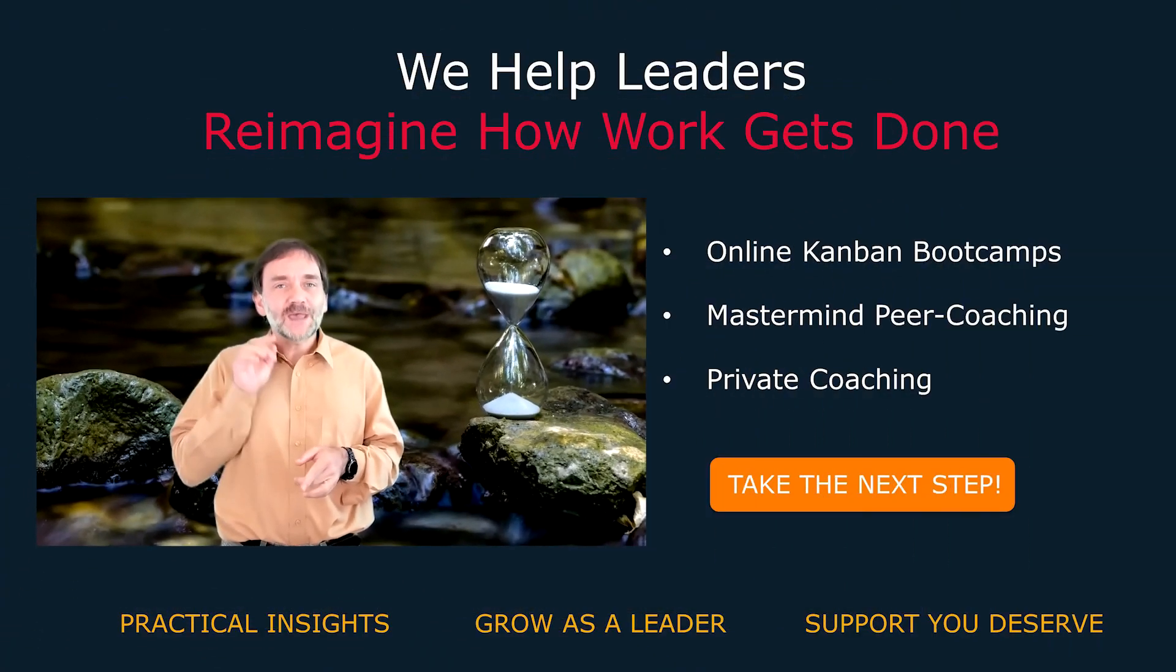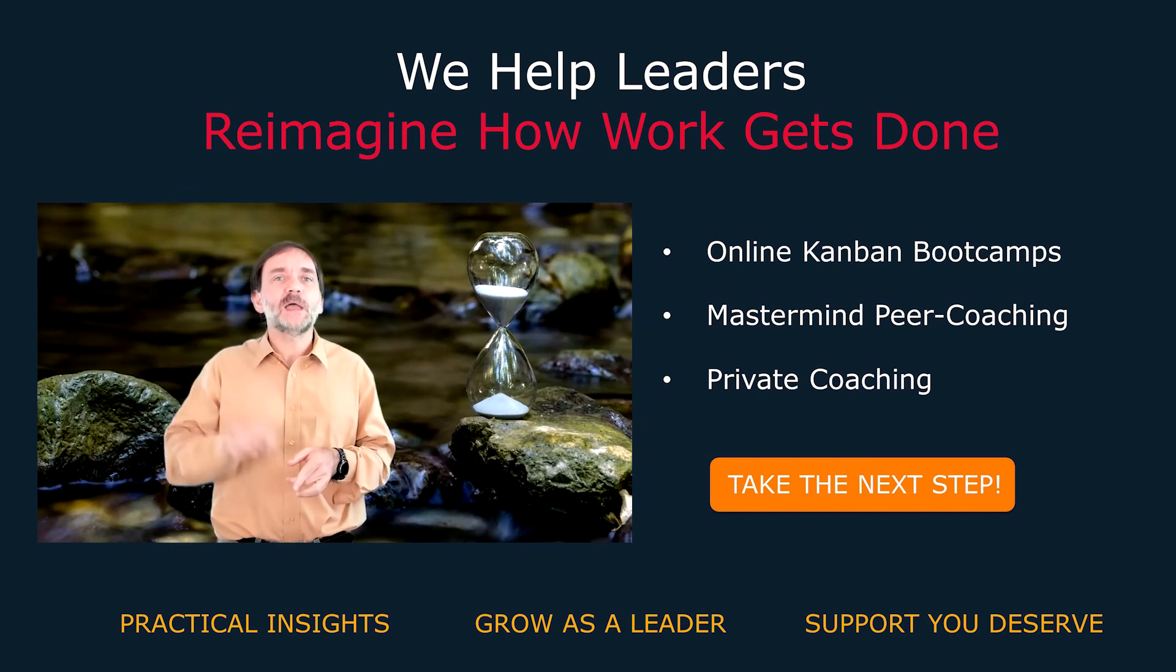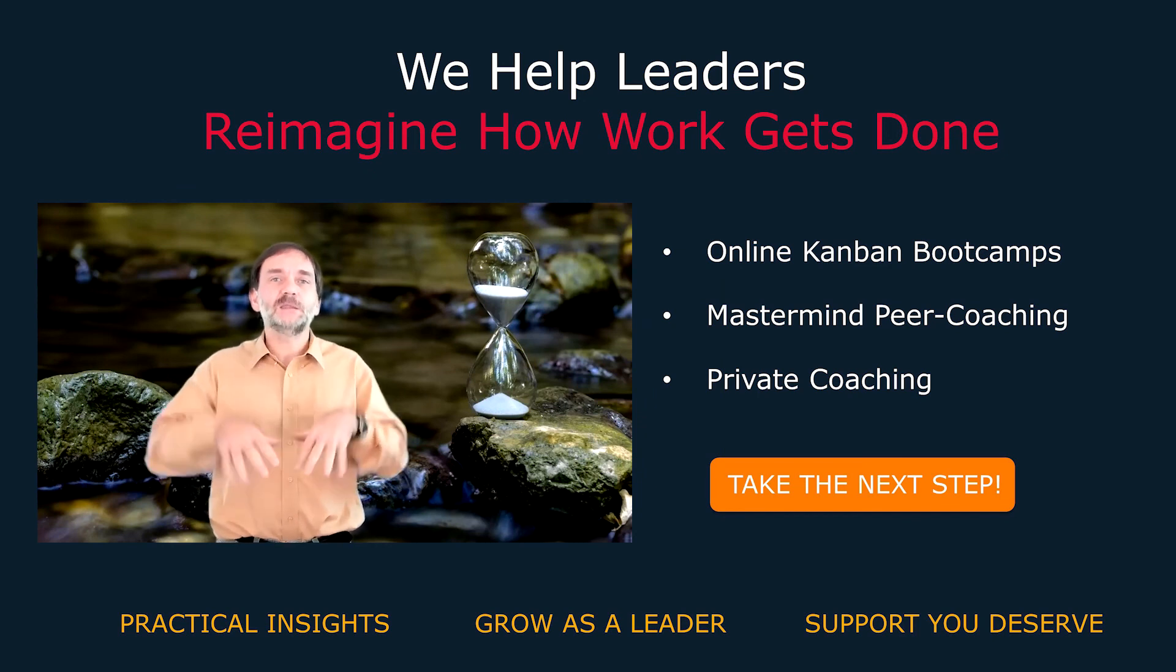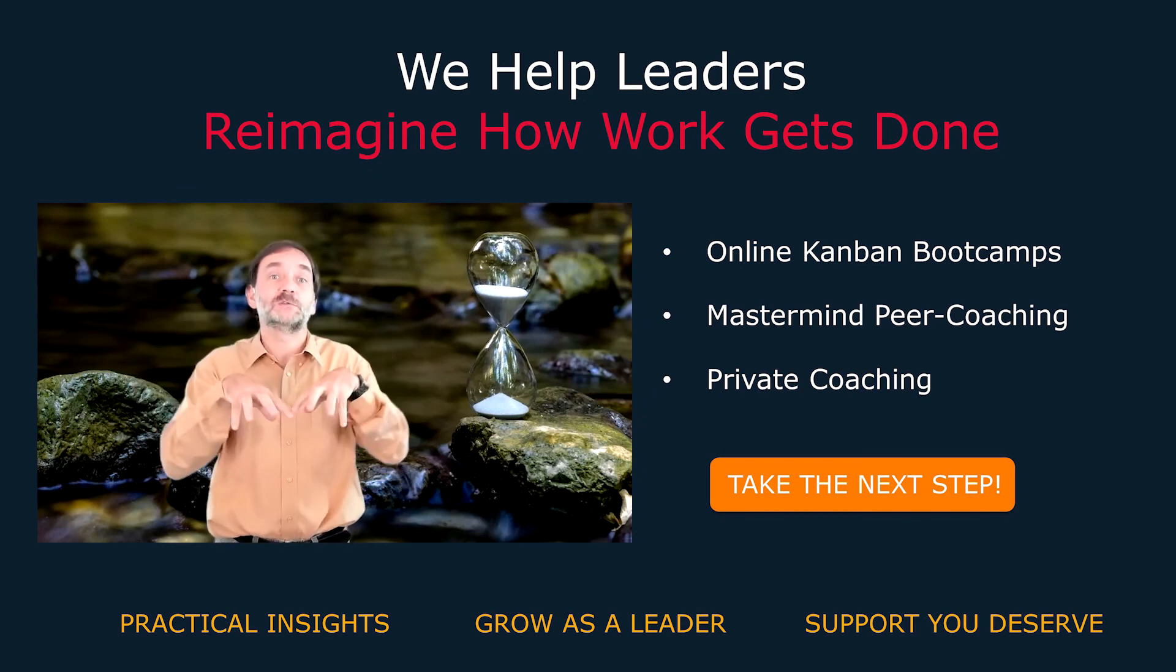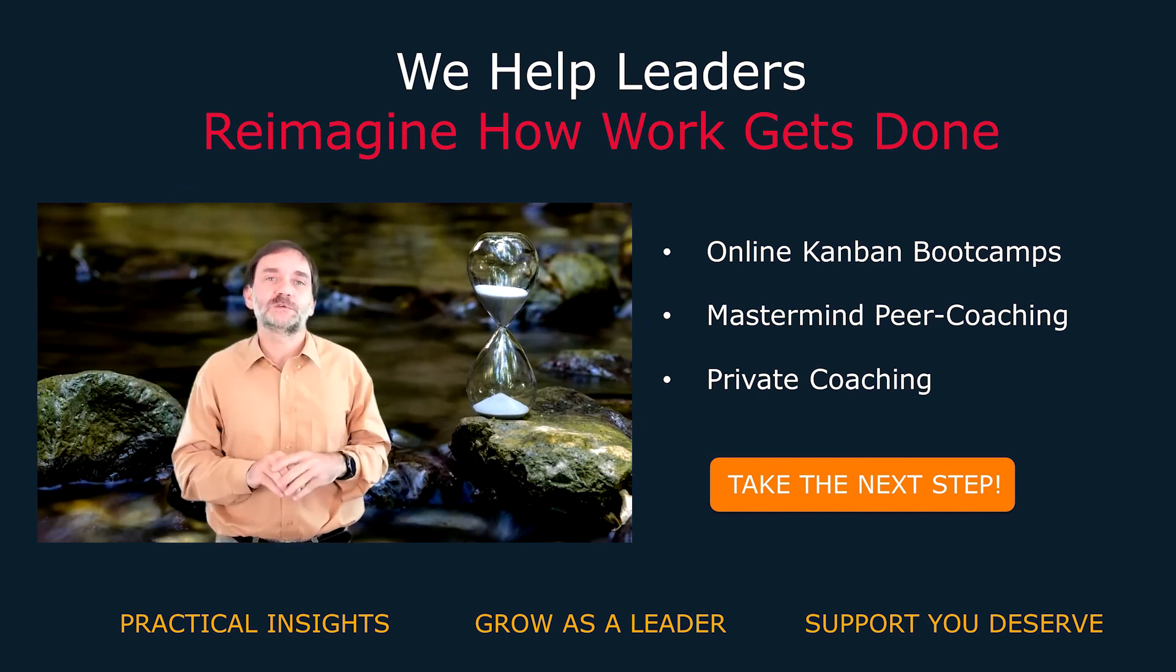So the actionable tip for today is Kanban metrics do not only look at historic data, but you can also analyze and manage current work in progress.